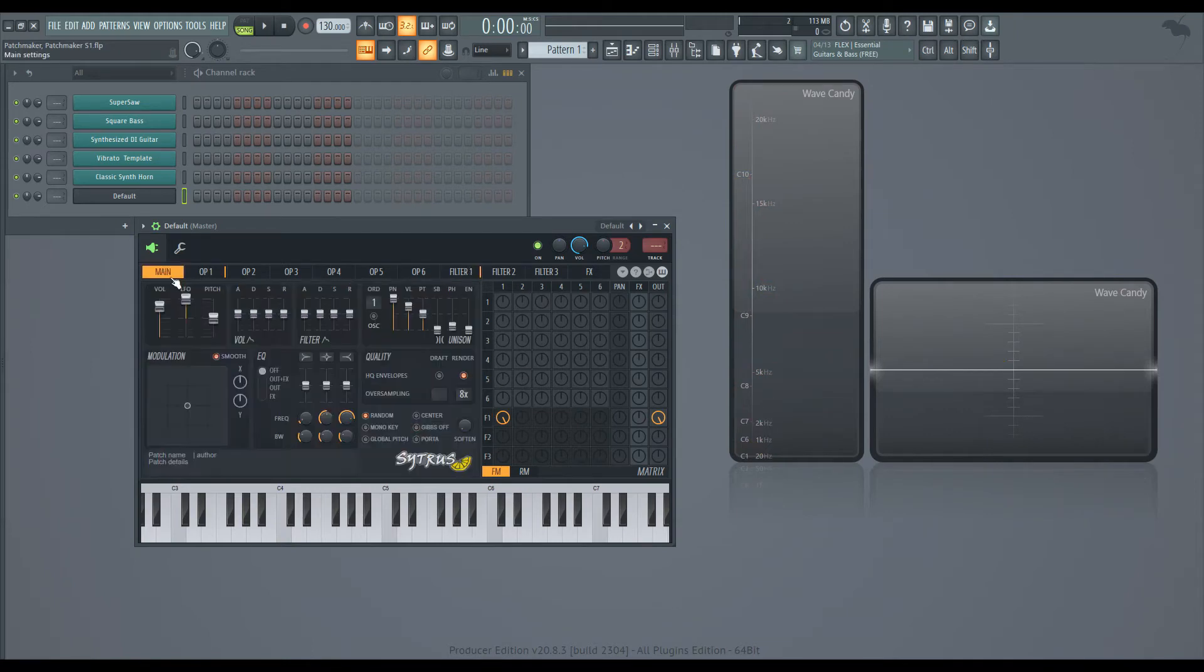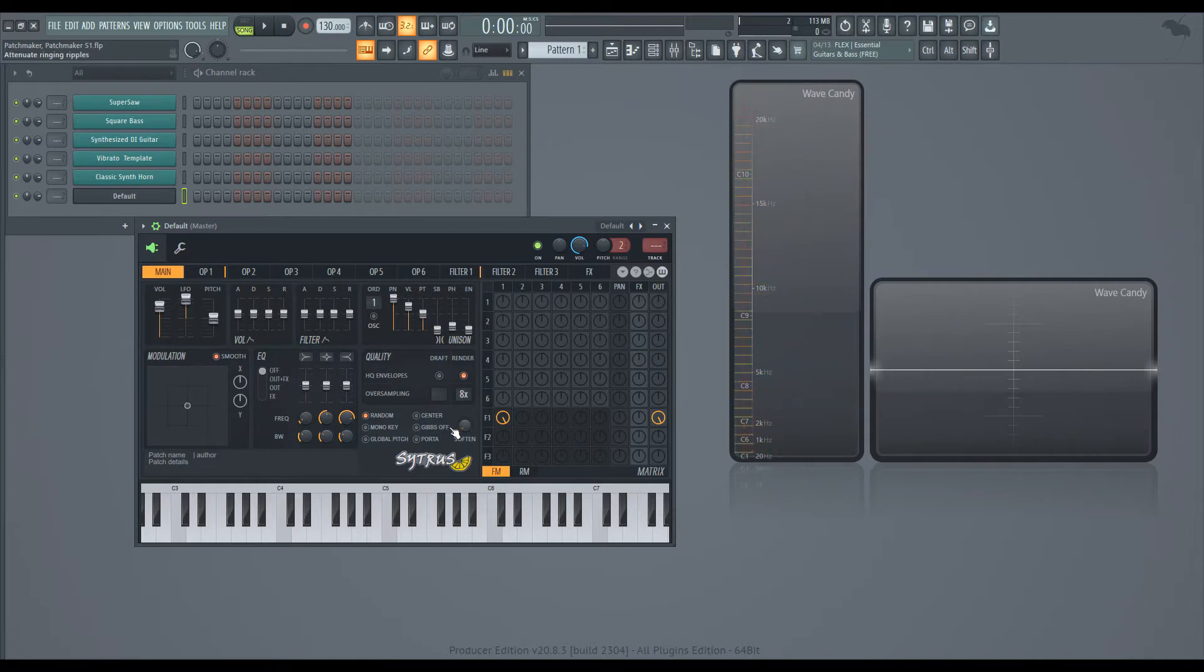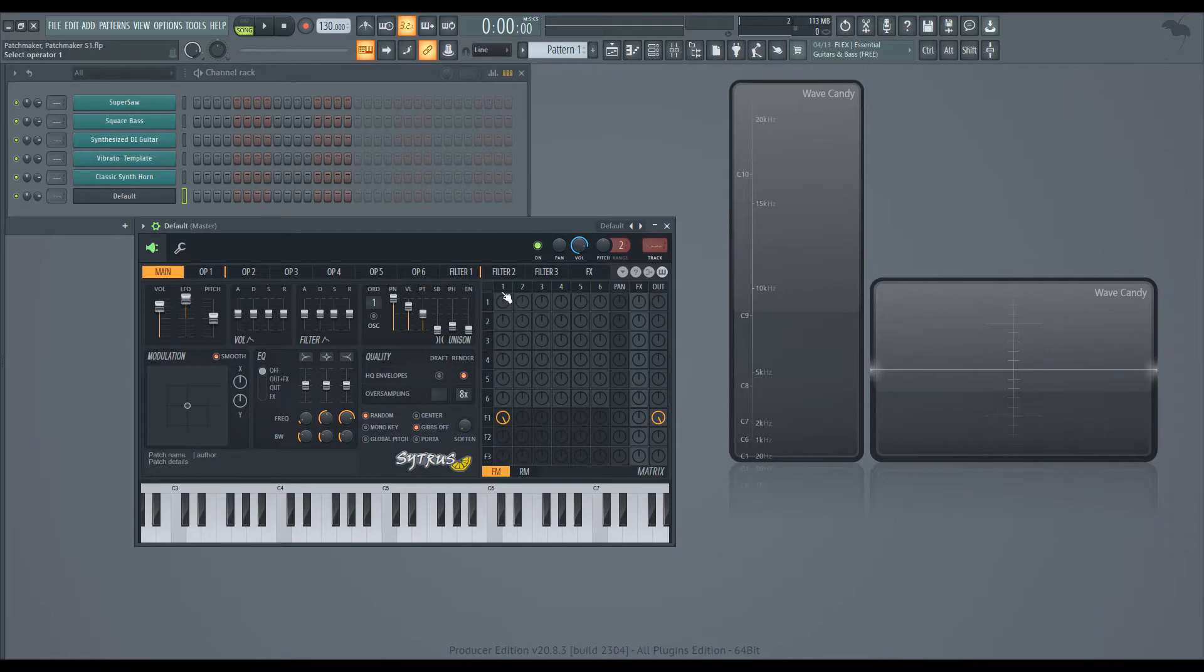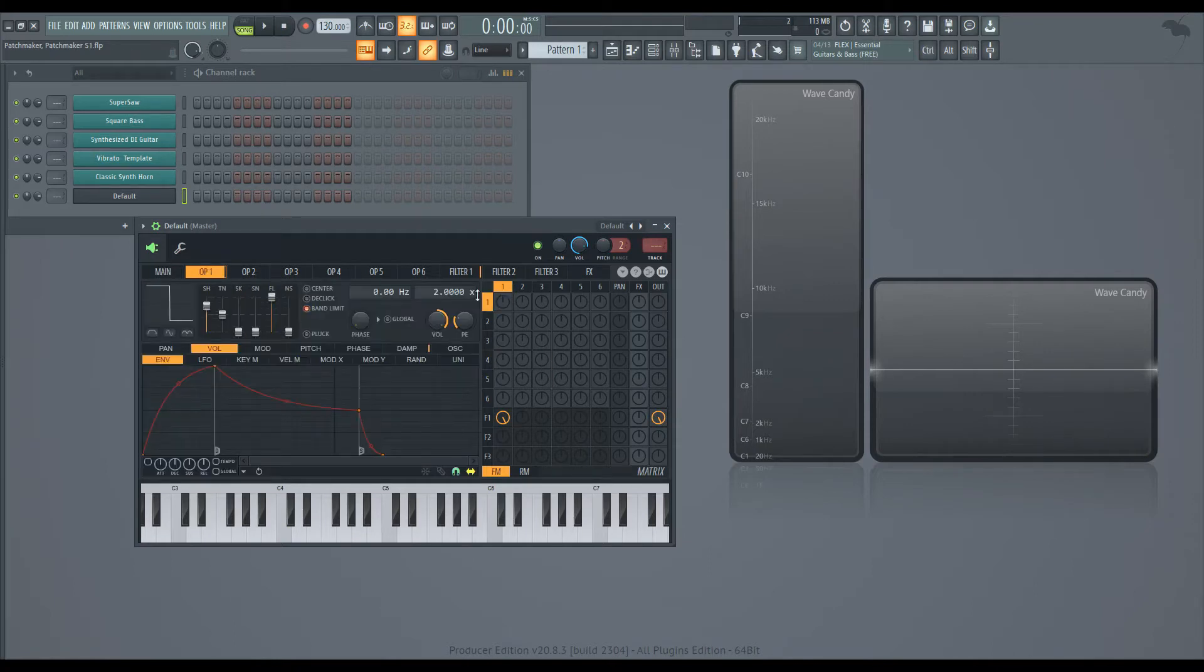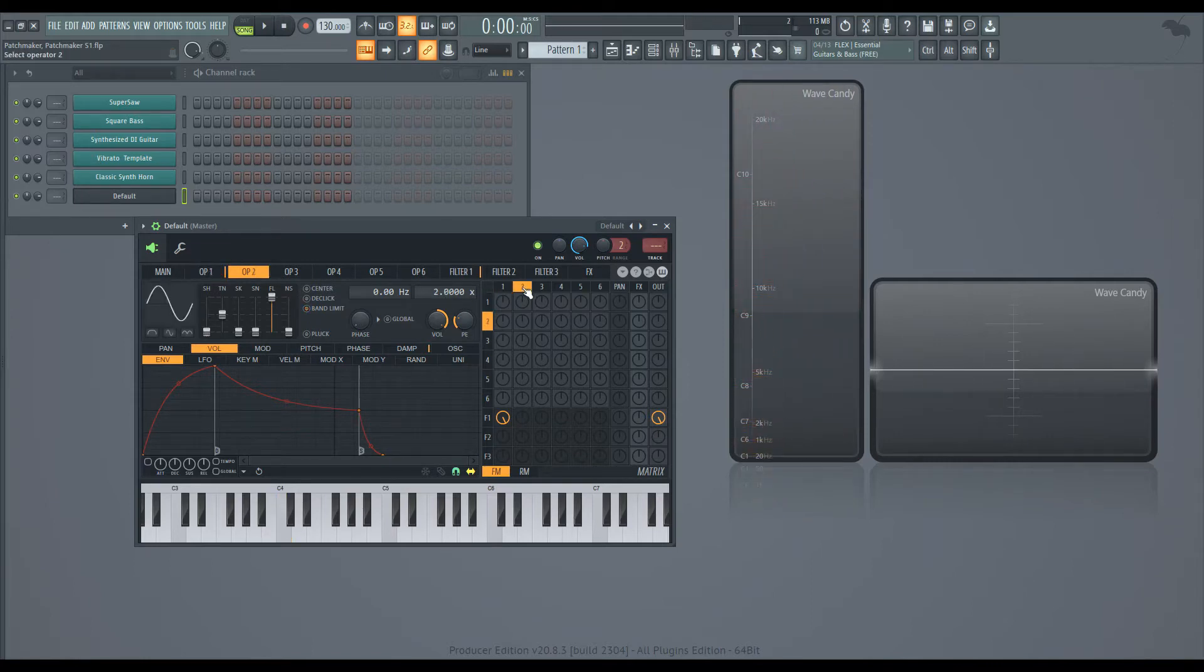We'll go into main, and I'm going to turn the gibs off, which is going to just make those squares a bit more actually square. And for operator one, let's bring it down two octaves, so down to 0.5.